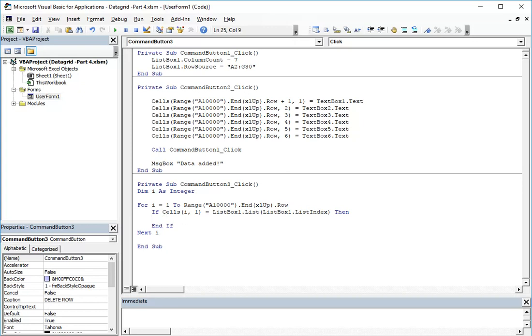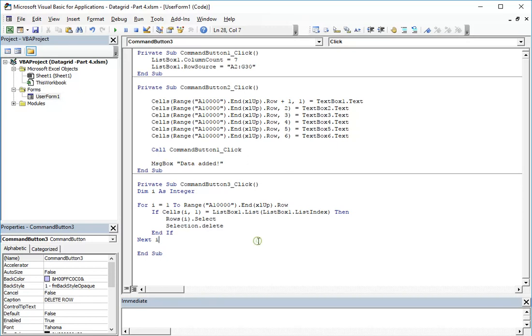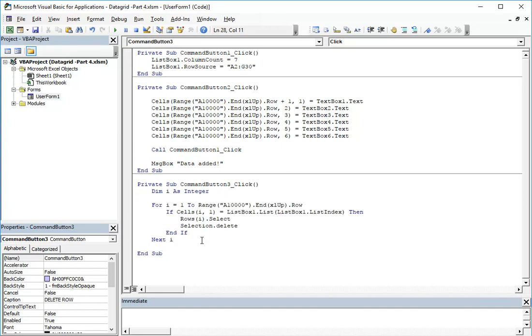Then I will close the if like this with end if. And if this condition is true, then we will actually delete the row. Rows i, which is this matching row, dot select, and then we'll make selection dot delete.